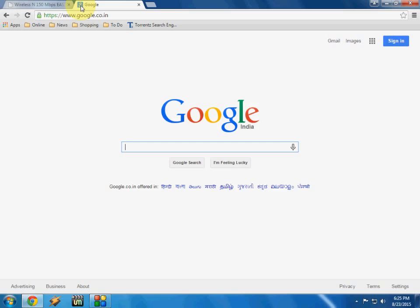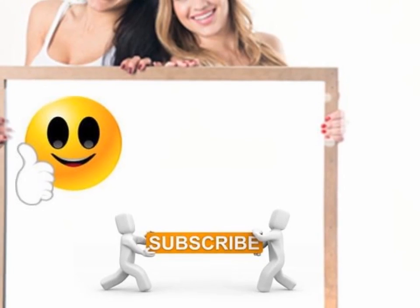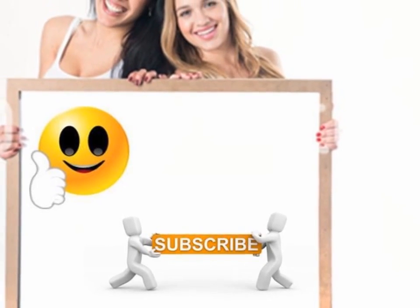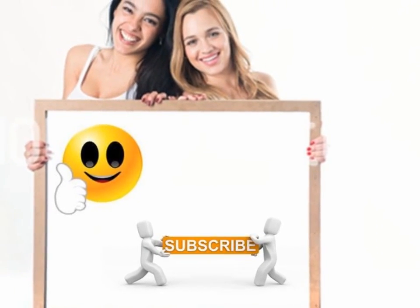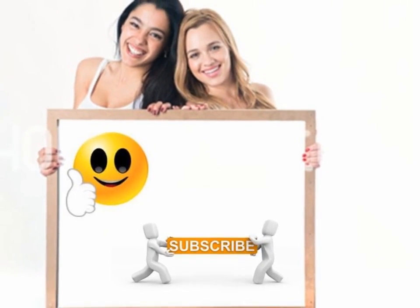Please like, share, and subscribe. Thank you very much.